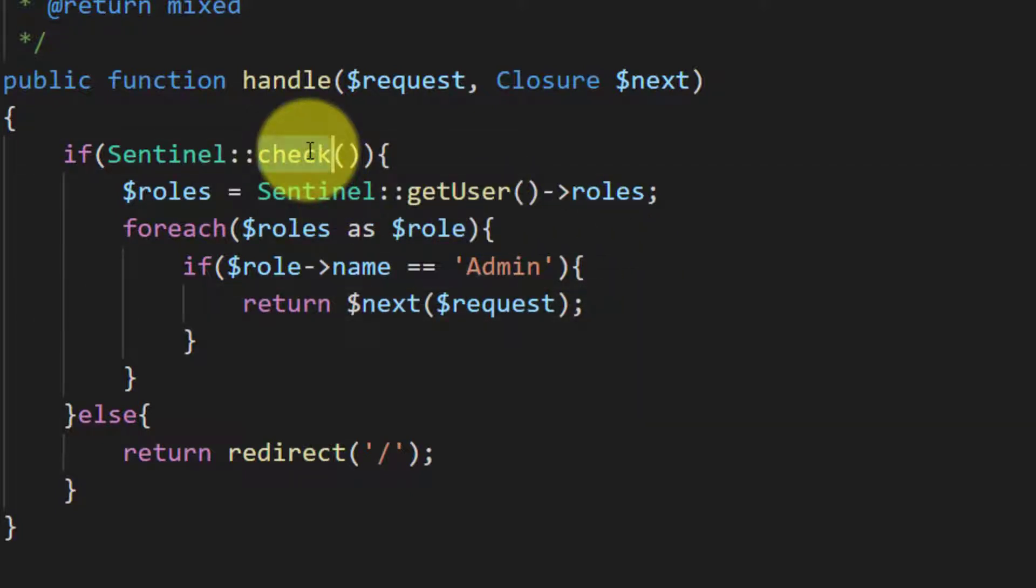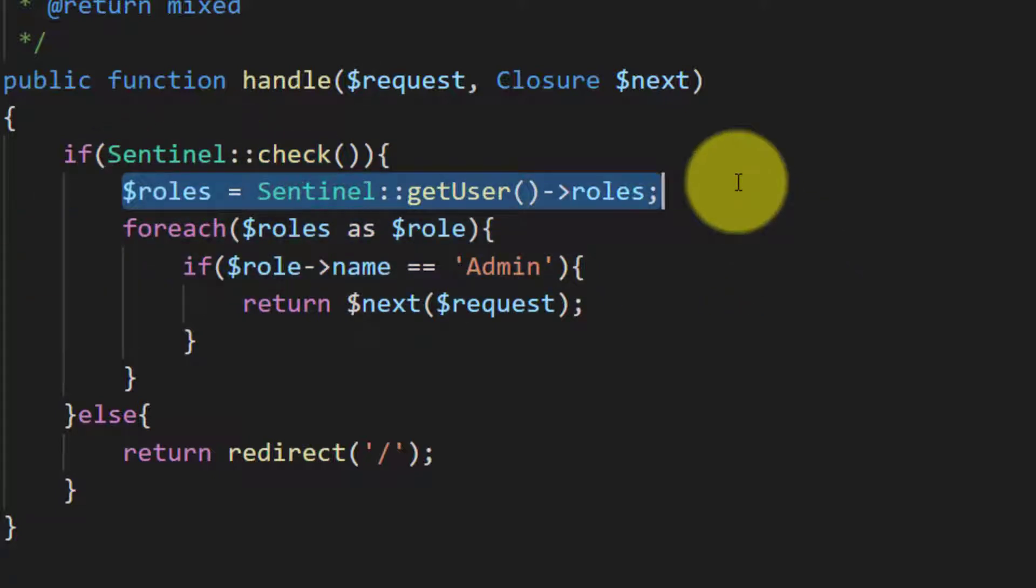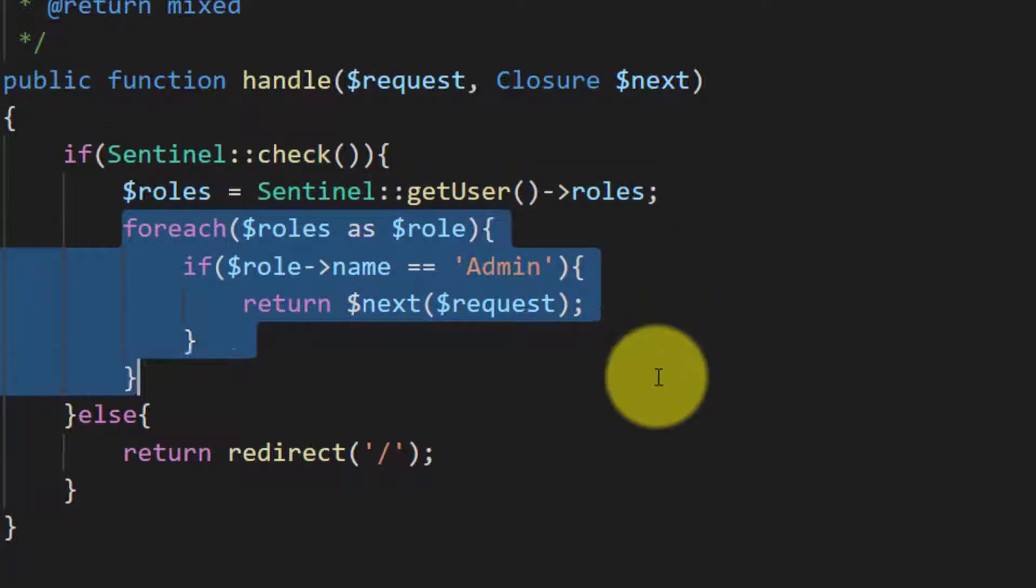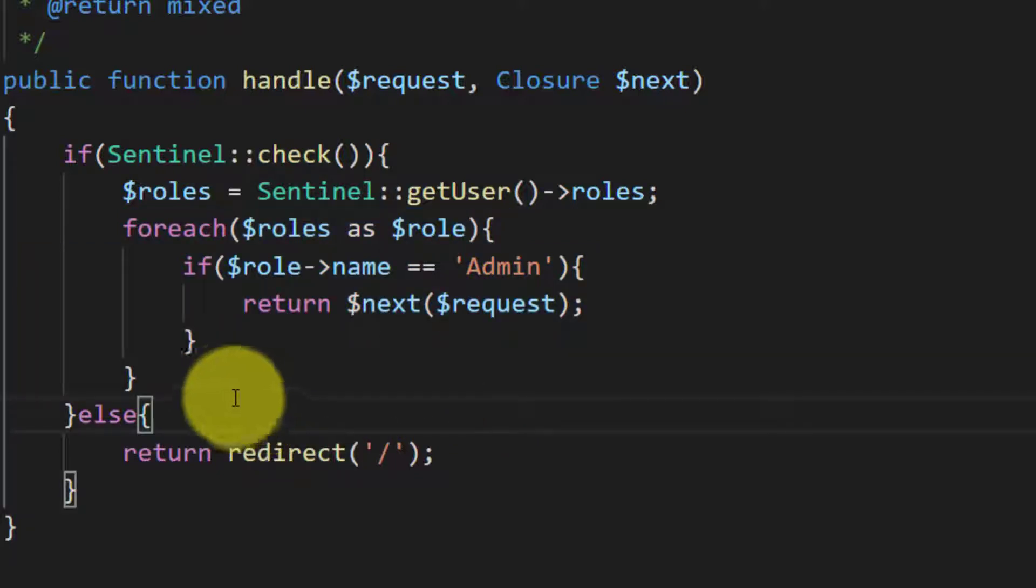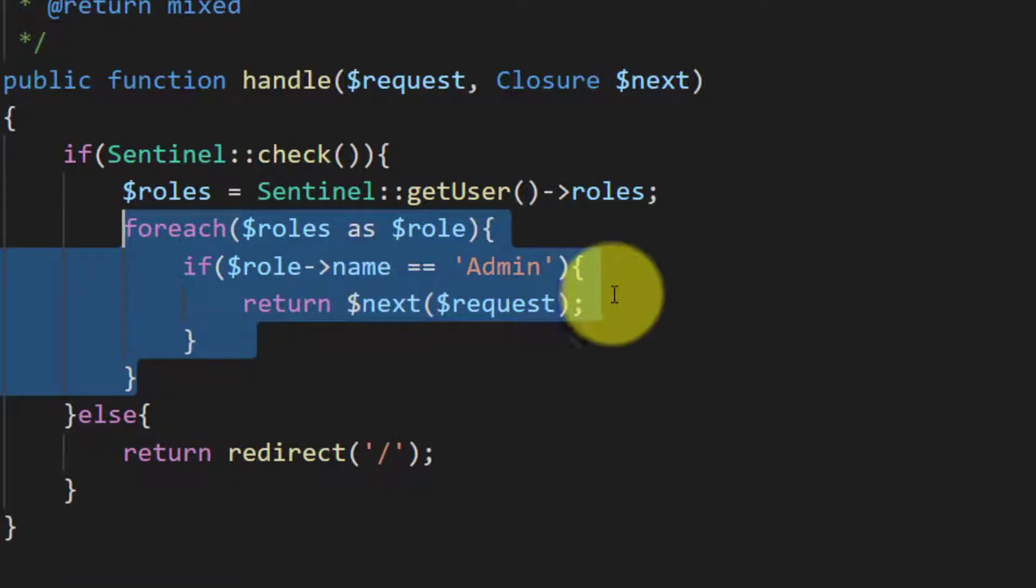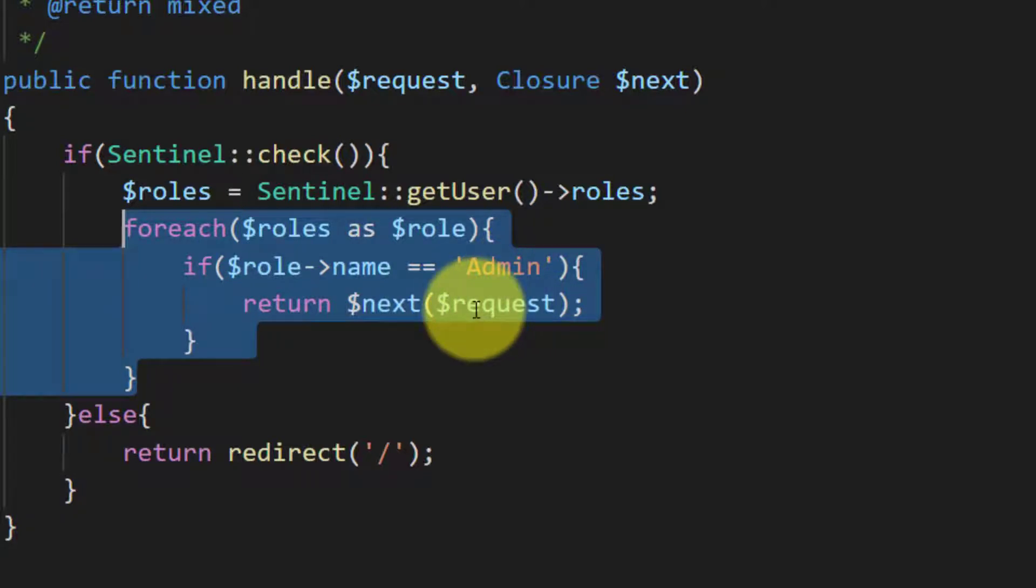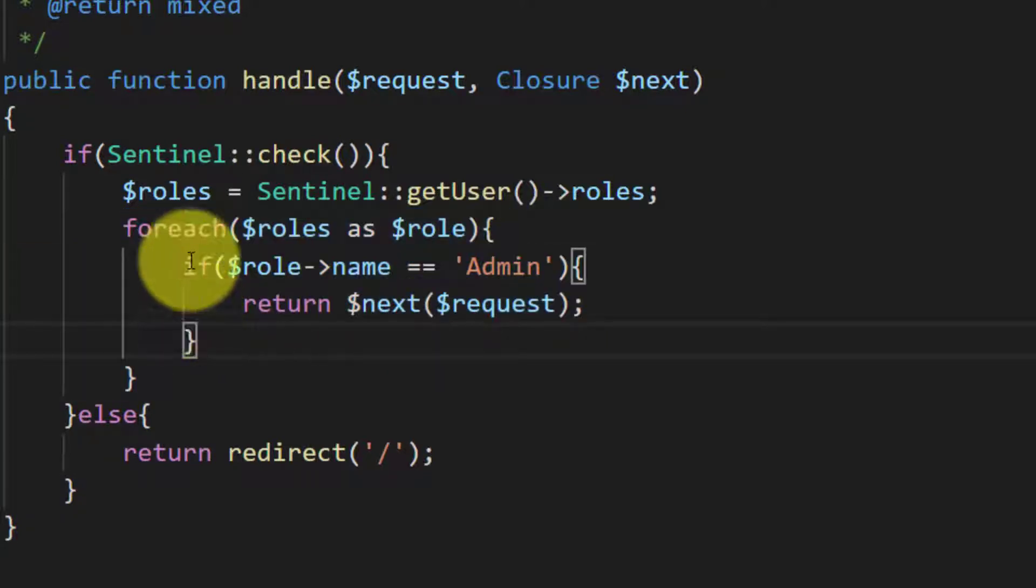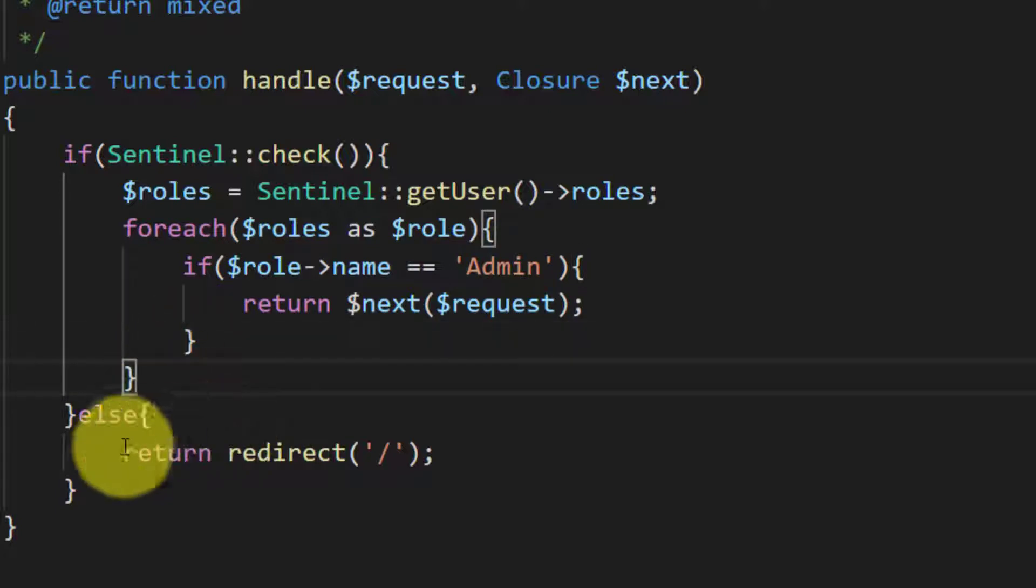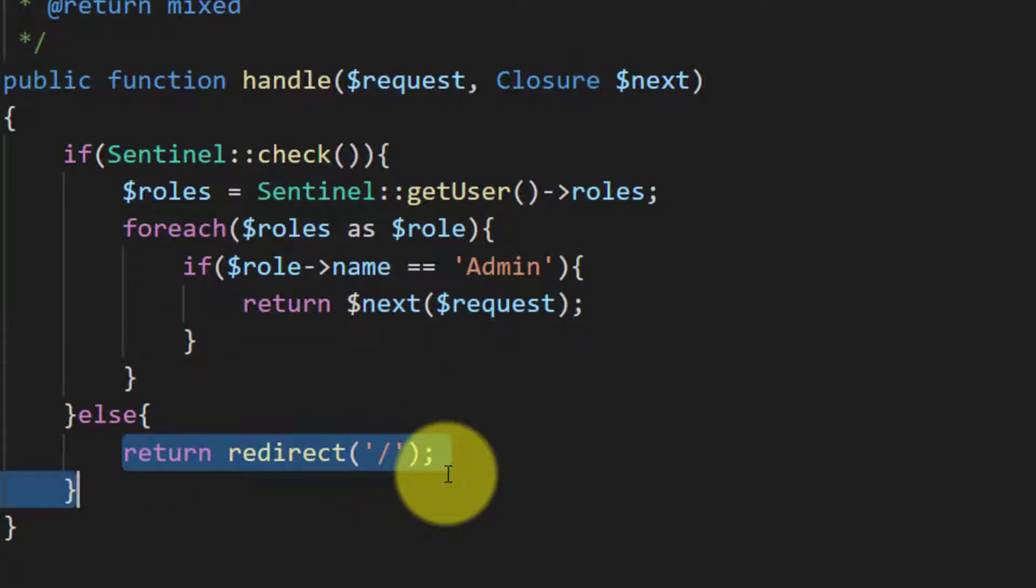First check the user. If the user is logged in then get all of the roles and loop through those roles. And if any role is found with the name of admin then proceed the request. And if it not found any role then return back to home URL.